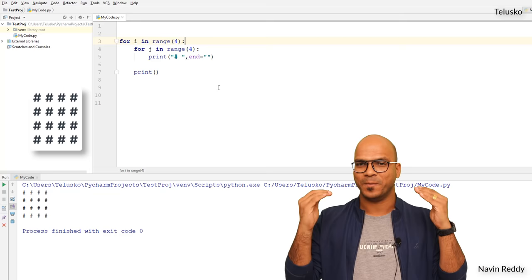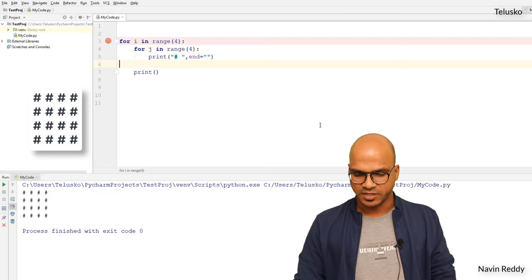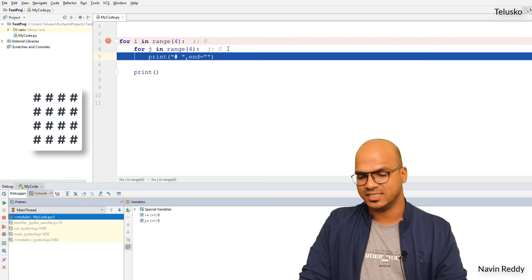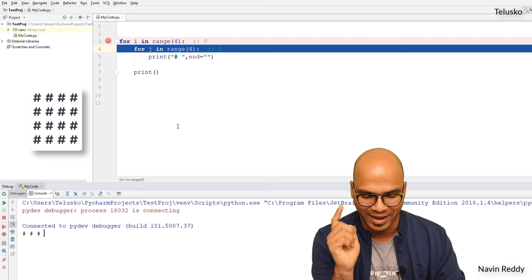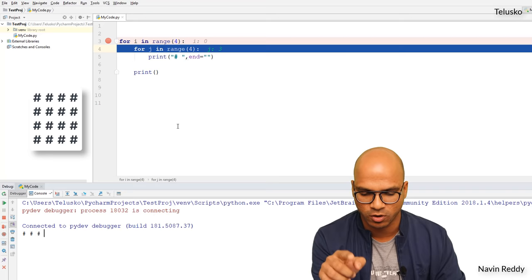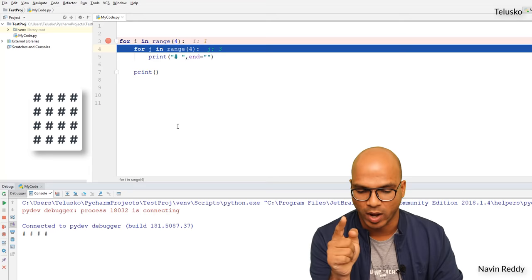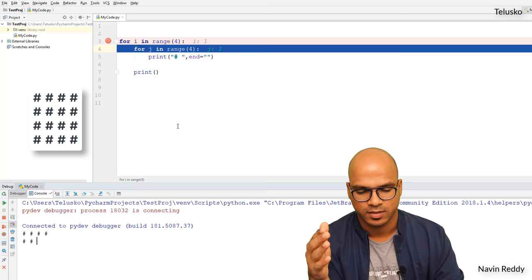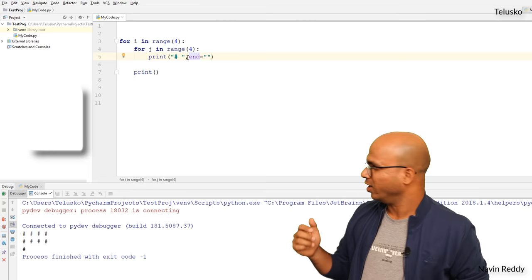In total we are printing hash 16 times — this loop runs 16 times. Let me apply a breakpoint and debug. With F8 you can see: value of `i` is 0, value of `j` is 0, it prints one hash. Then `j` becomes 1, prints hash; `j` becomes 2, prints hash; `j` becomes 3, prints hash — that's four hashes for the first row. Then it jumps to the new line, `i` becomes 1, `j` resets to 0 and runs 0 to 3 again. That's how it goes — simple.